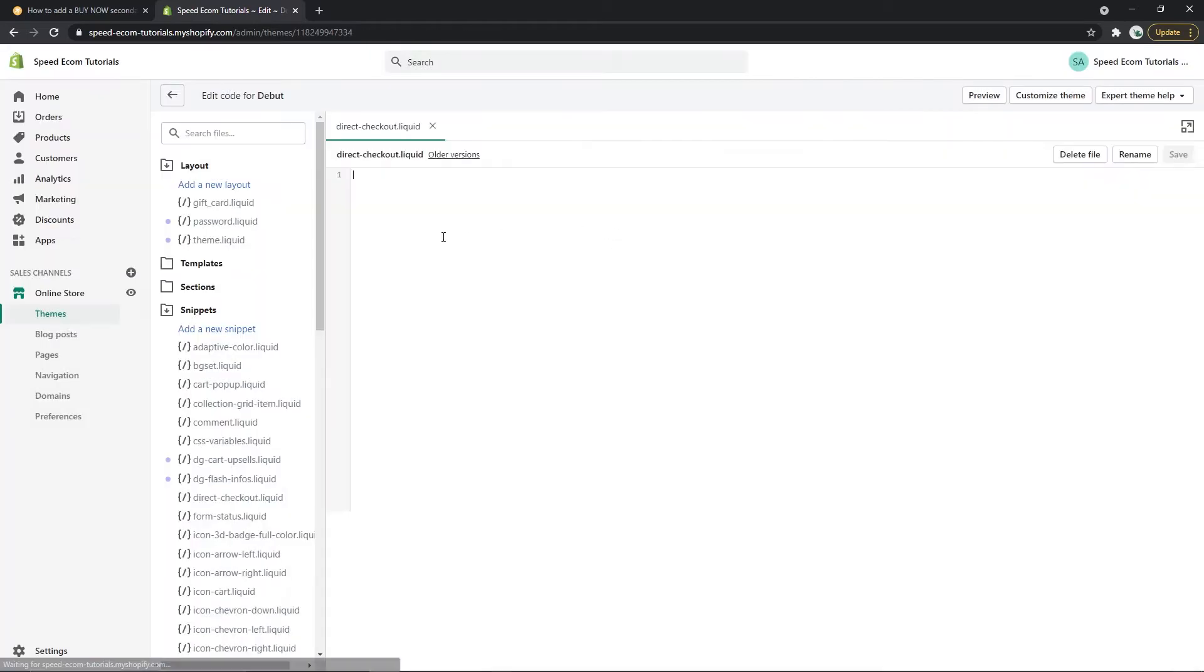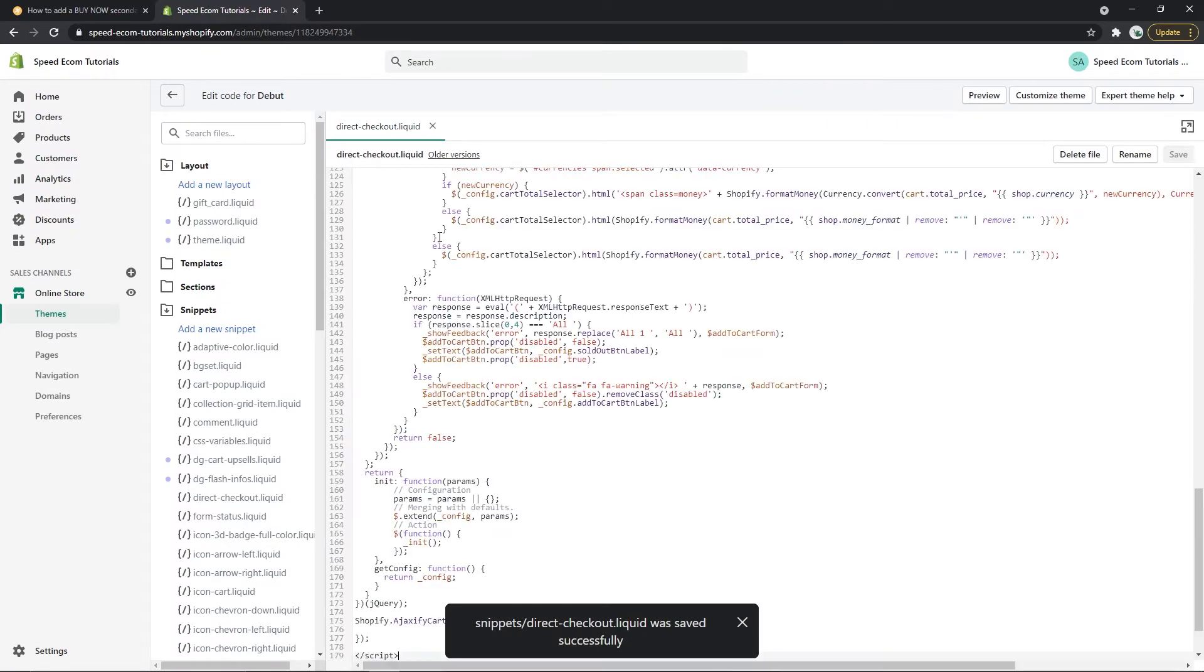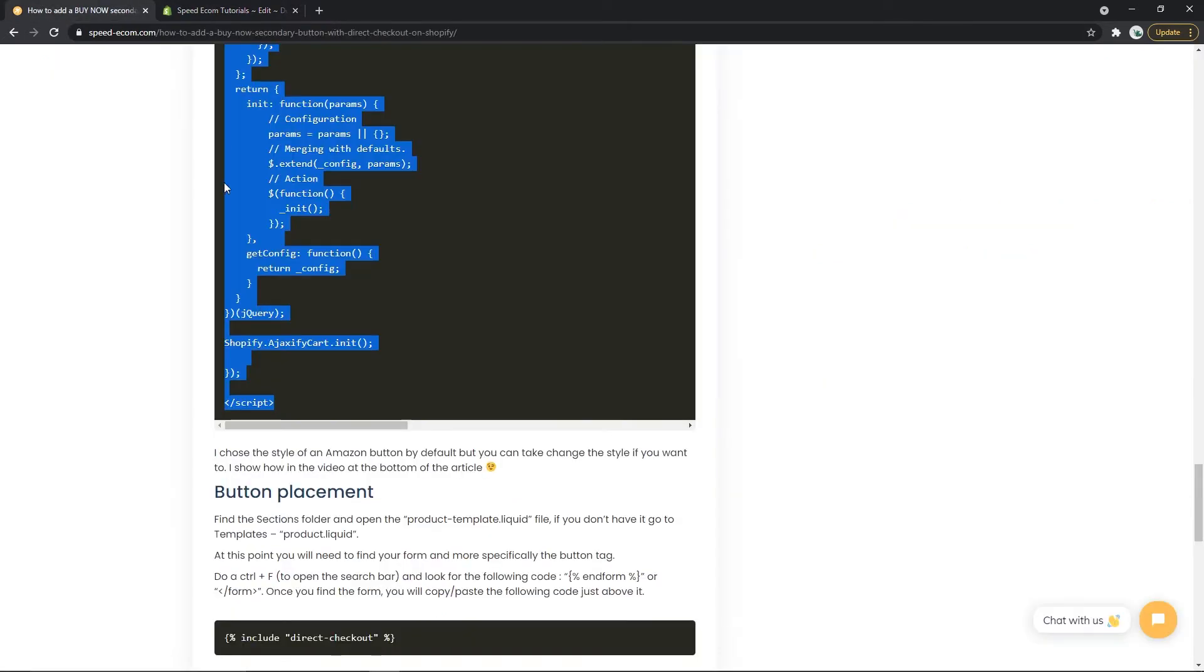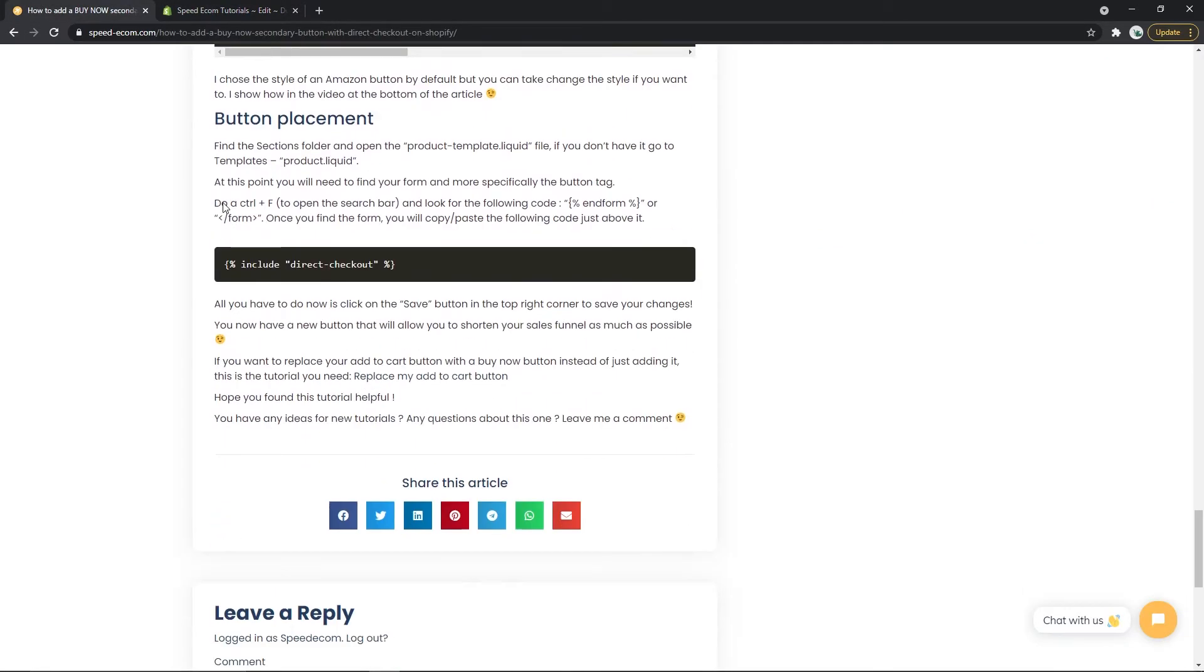Once you've created it you will just paste the code that you have copied and click on save. For the next step now we will have to go back to the tutorial and find the second code here.